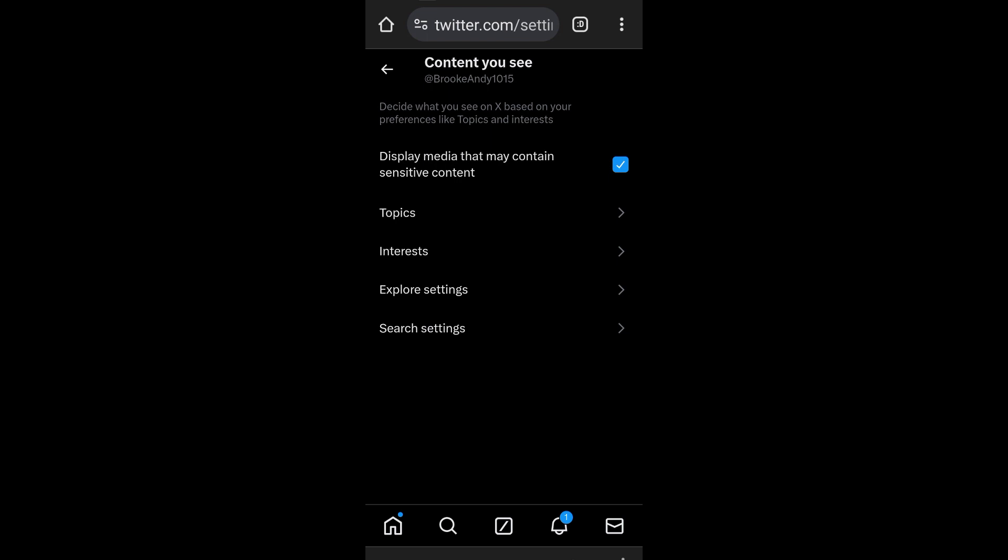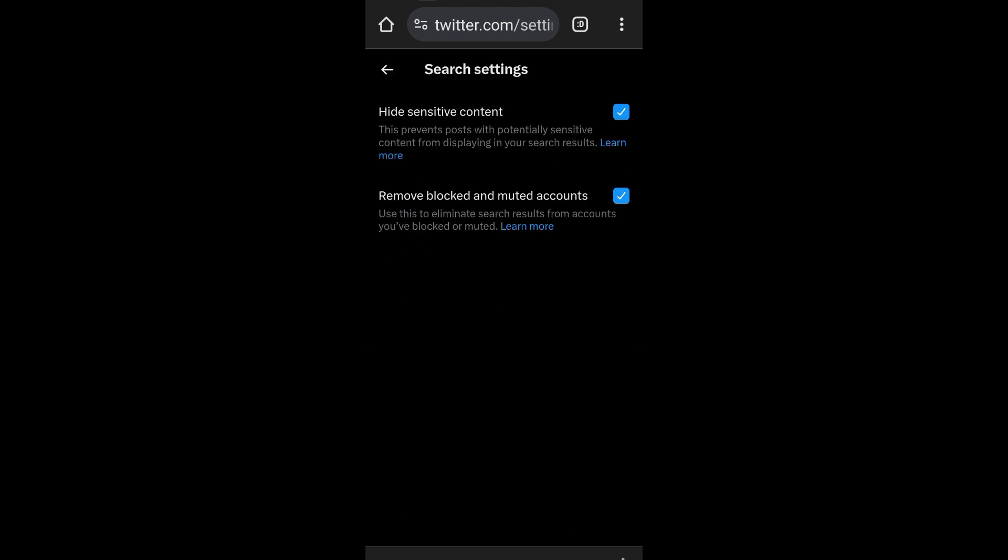After that you have to click Search Settings below. And then you have to make sure that you didn't click both of these boxes. Hide sensitive content, you have to uncheck this one. Also Remove Block and Muted Accounts, you have to uncheck this one.